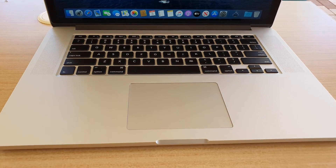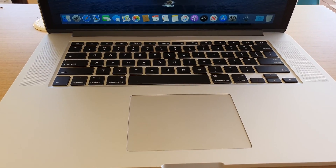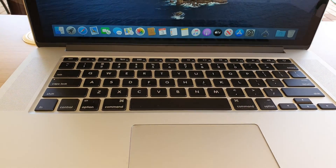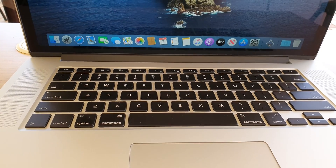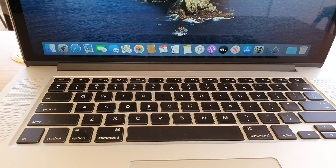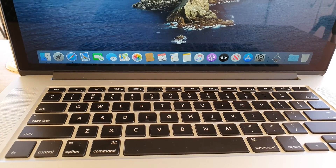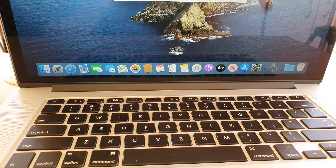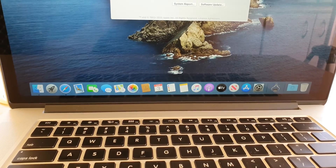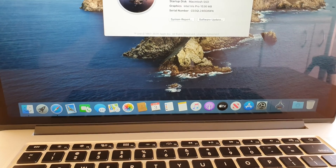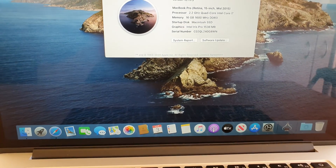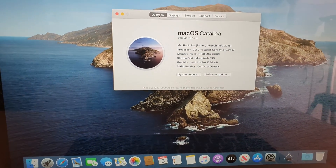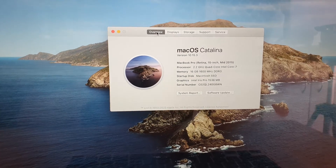Hi, in this video we're going to take a look at the MacBook Pro 2015 specifications and ports identification. So let's first take a look at the specs of this laptop.